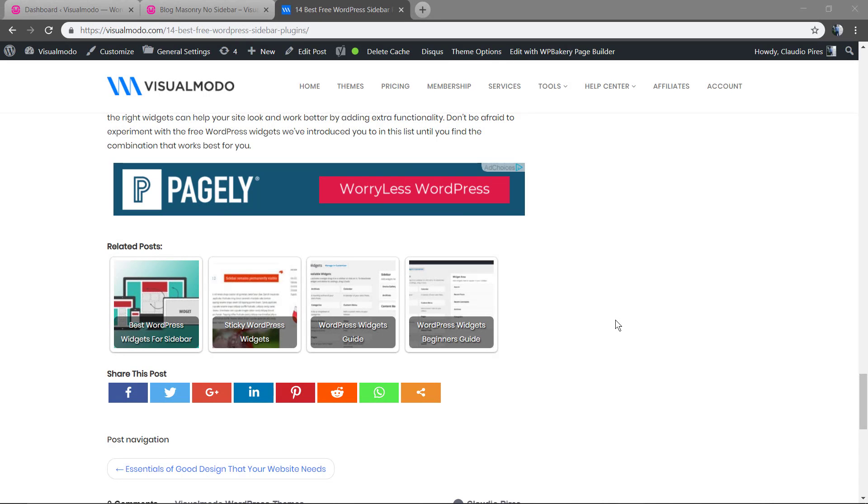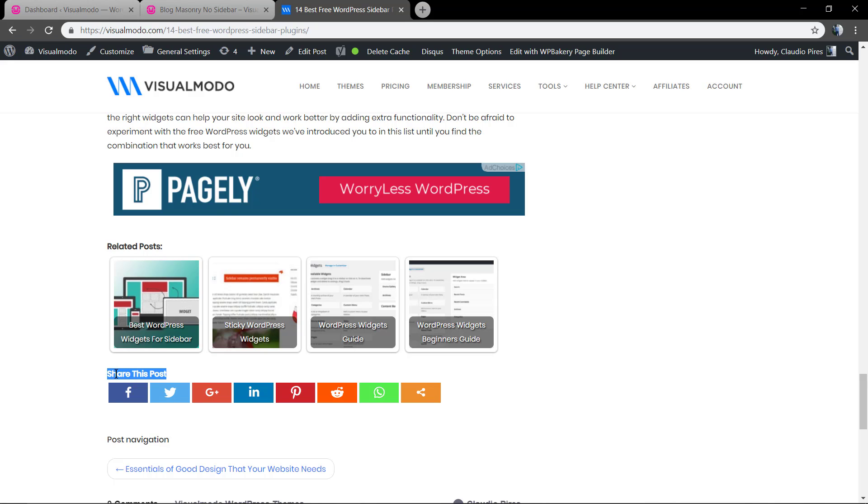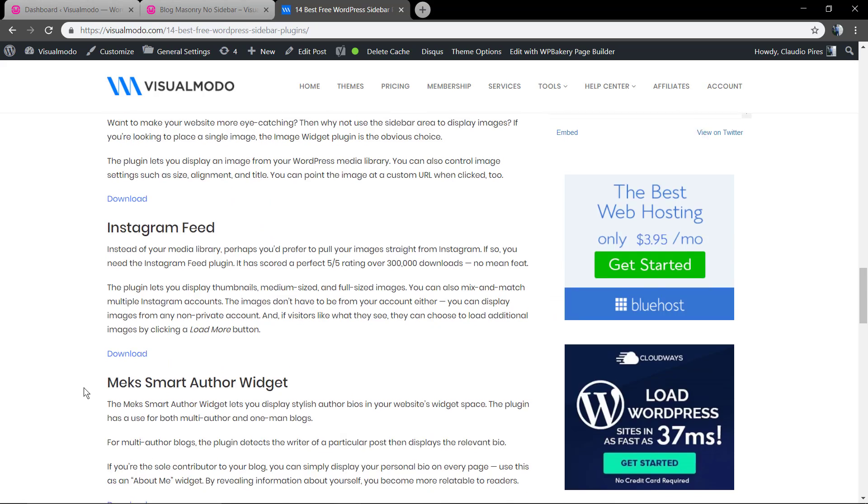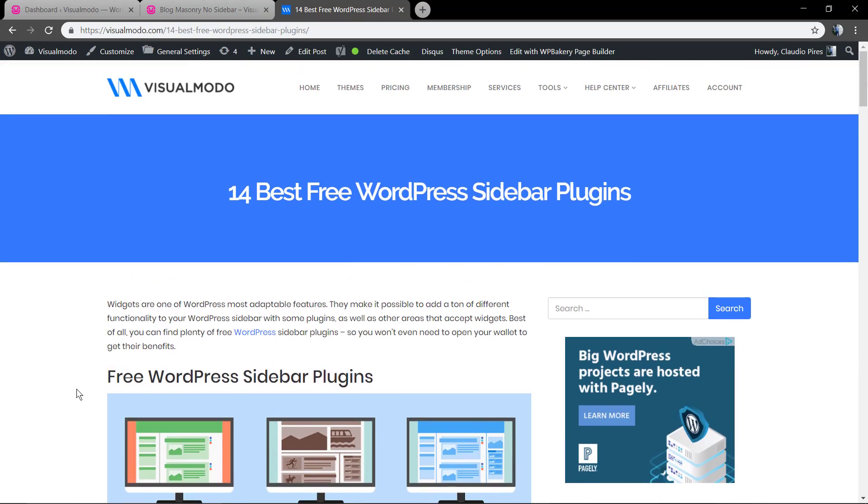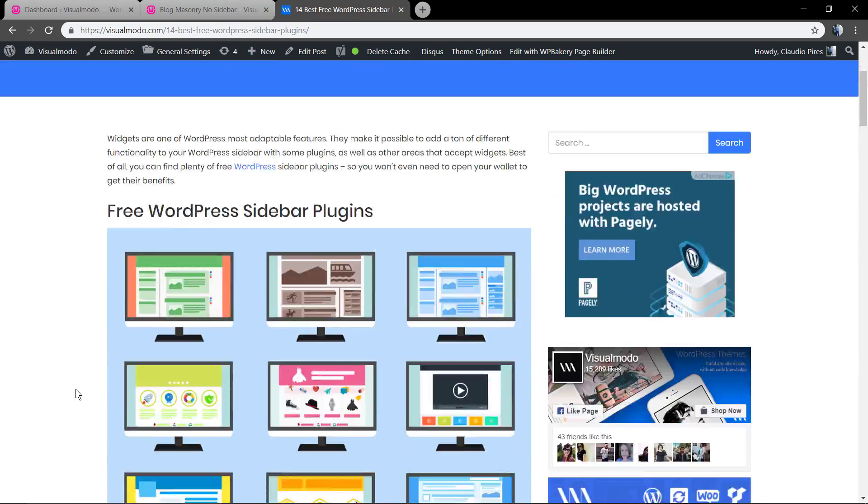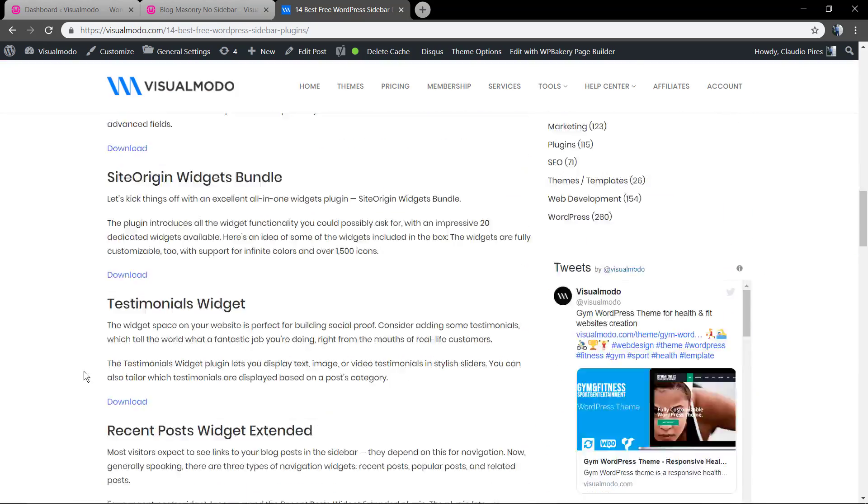What's up guys, here is Claudio from Visual Model WordPress themes. In today's video we're gonna learn how to add a share section and share buttons on your WordPress page or posts for free using some amazing WordPress plugin and other easy-to-use methods.